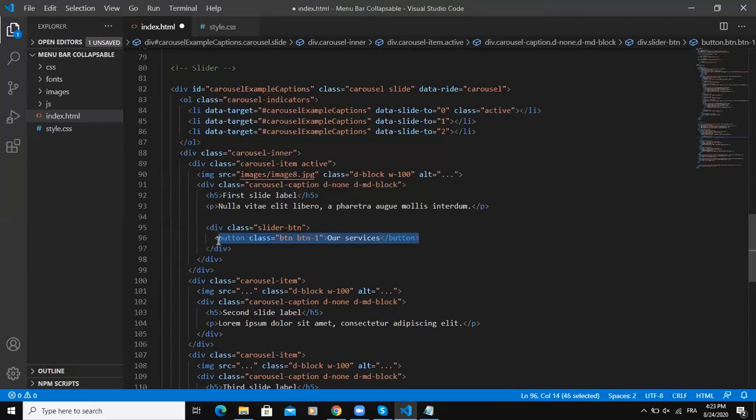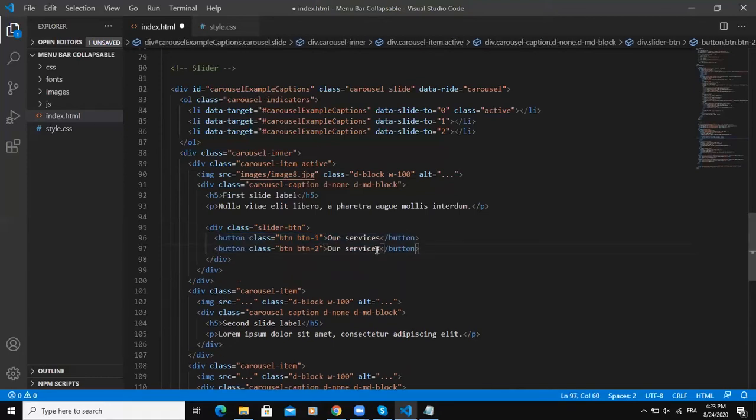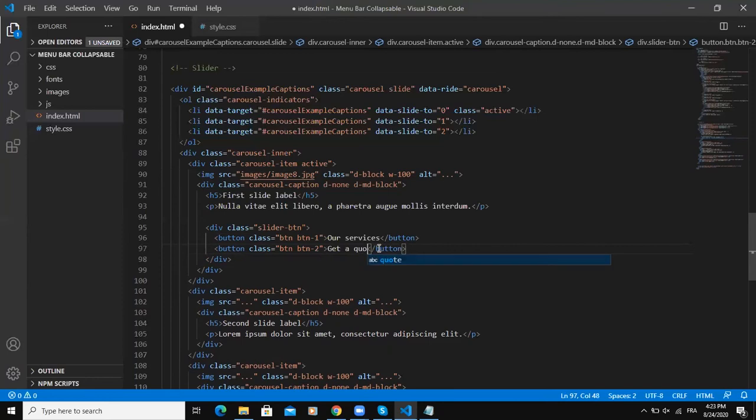Let me just copy this and paste it down here like this button 2 and let me remove this text and I will say get a quote for example. So you can put any text that you want on these particular buttons. As for me I'm choosing our services and get a quote.